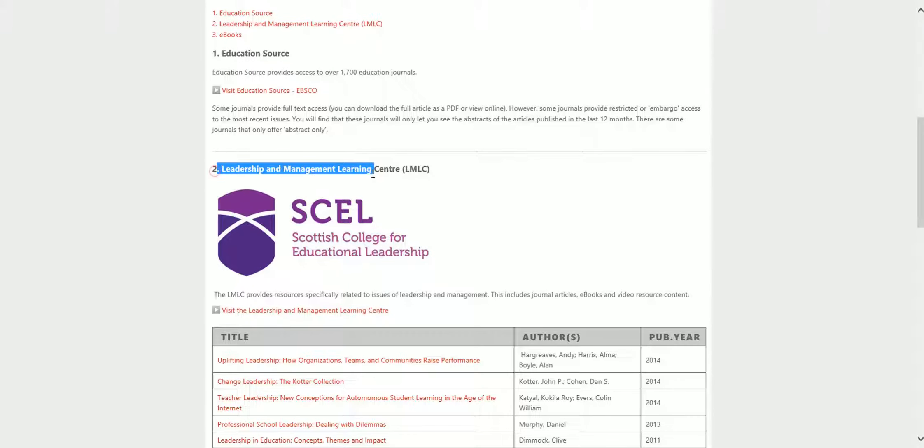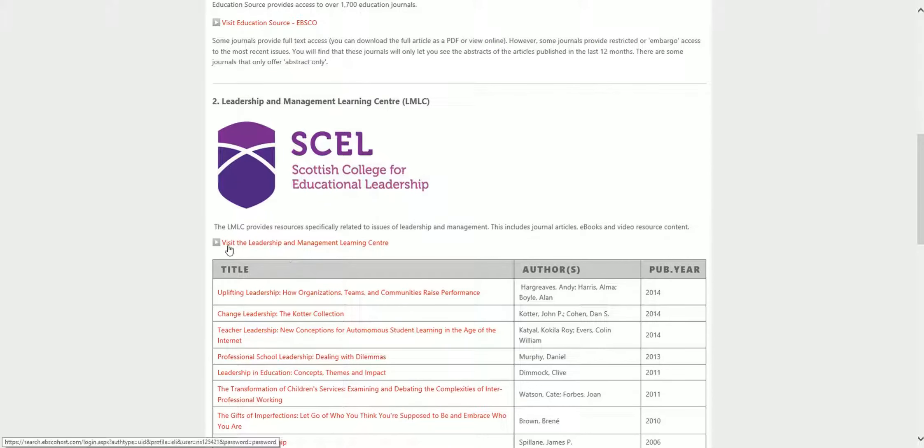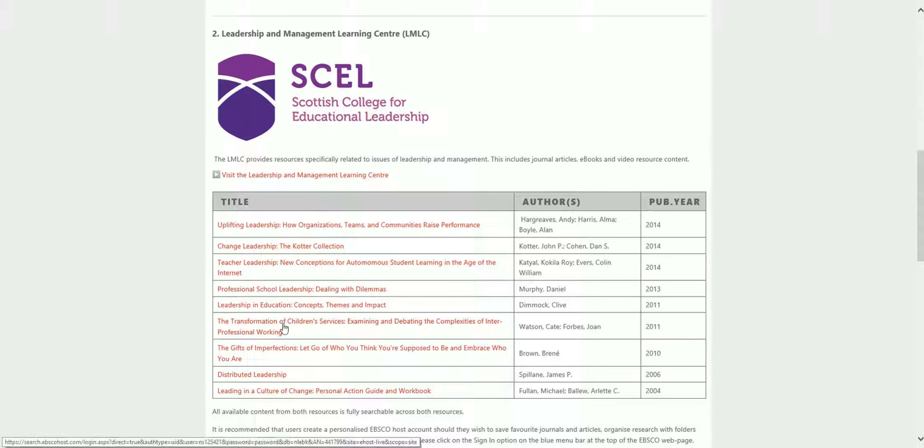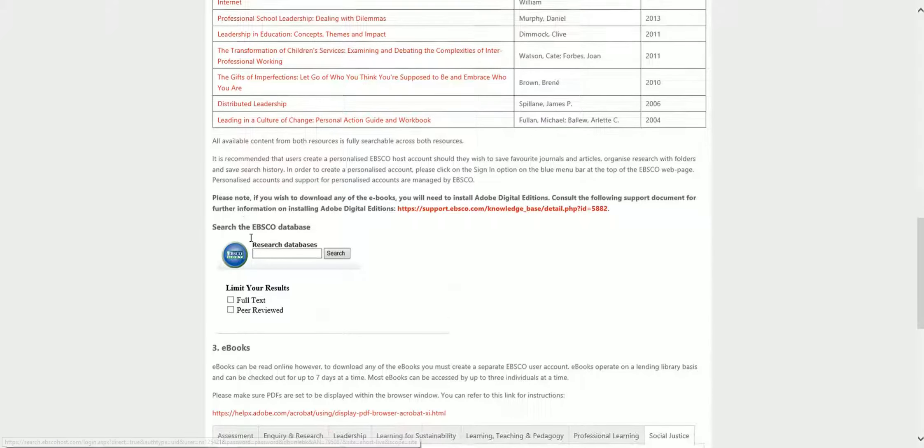Scroll down to number two, Leadership and Management Learning Centre. You can click on Visit the Leadership and Management Learning Centre or click on any of the books we have listed. You can also search the database.